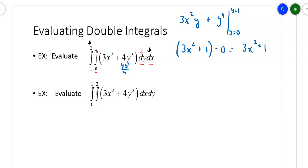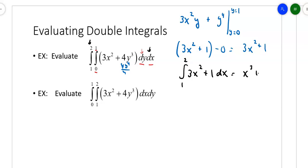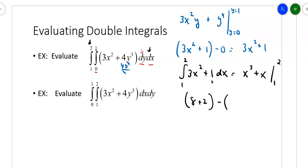Now I've got to integrate 3x squared plus 1 from 1 to 2 with respect to x. Taking the antiderivative gives 3x to the third over 3, which is just x to the third. Don't forget when you integrate a 1, you get an x. So putting in 2 and 1: 2 to the third is 8, and 8 plus 2 minus 1 plus 1 gives me 8. So the net volume under that surface is 8.